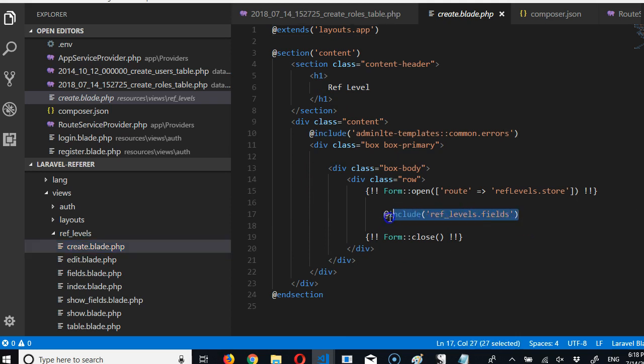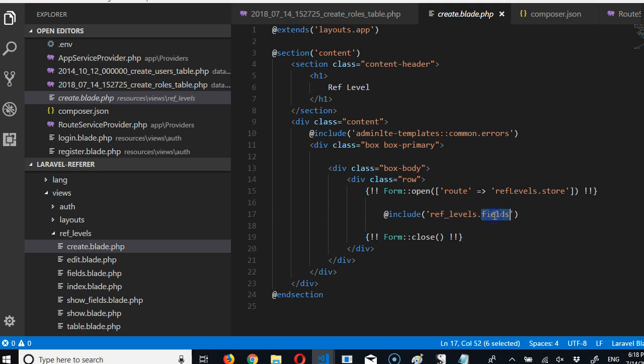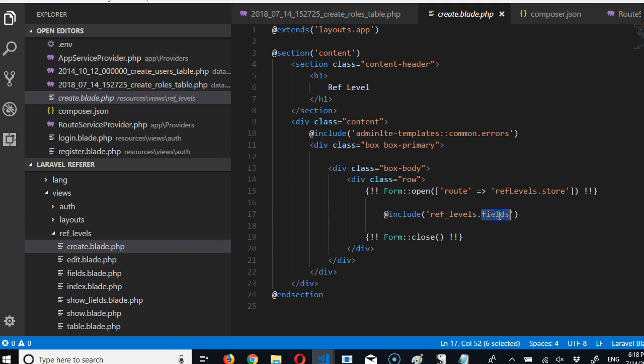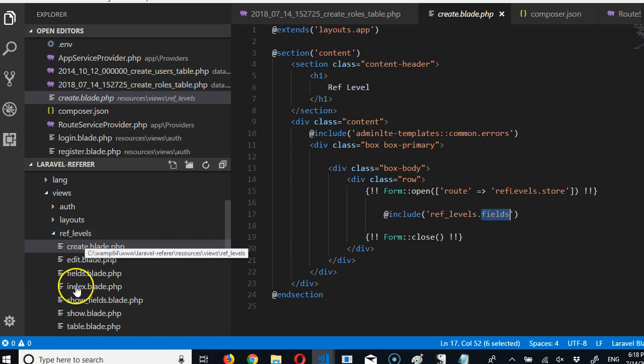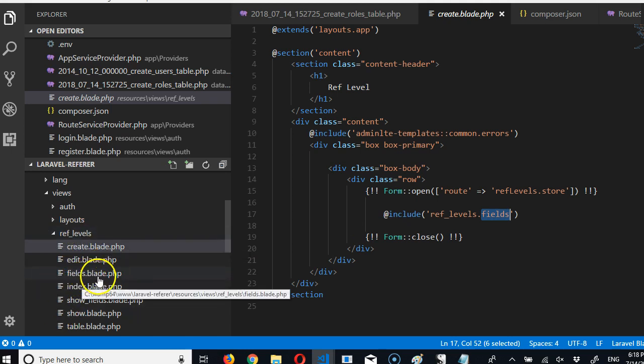there is an include. This says include ref levels.fields. So it says go to ref levels folder, there's a file called fields.blade.php, that's the file you should include here. So let's go see the file.